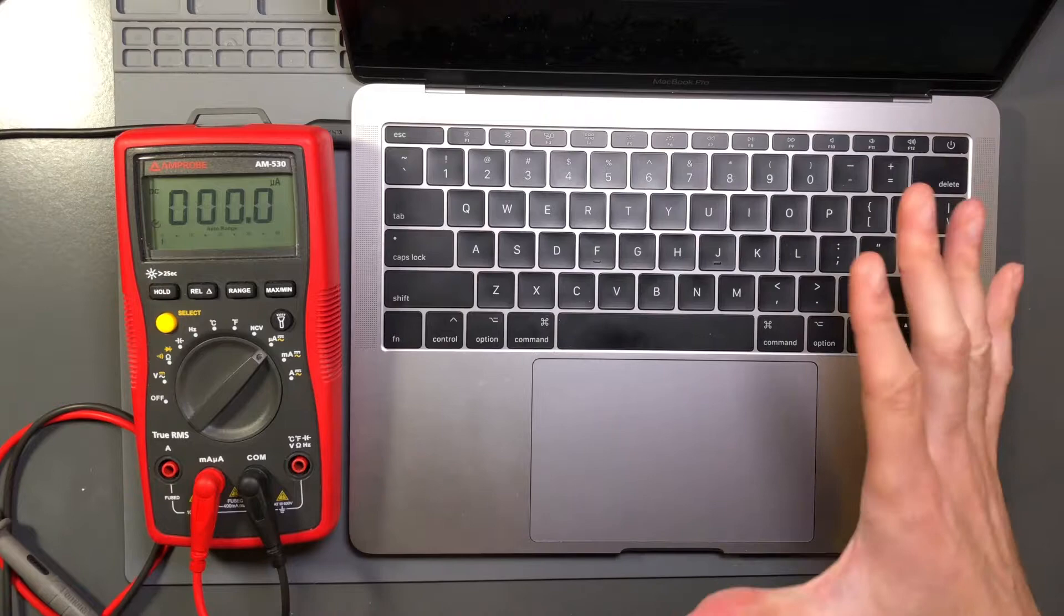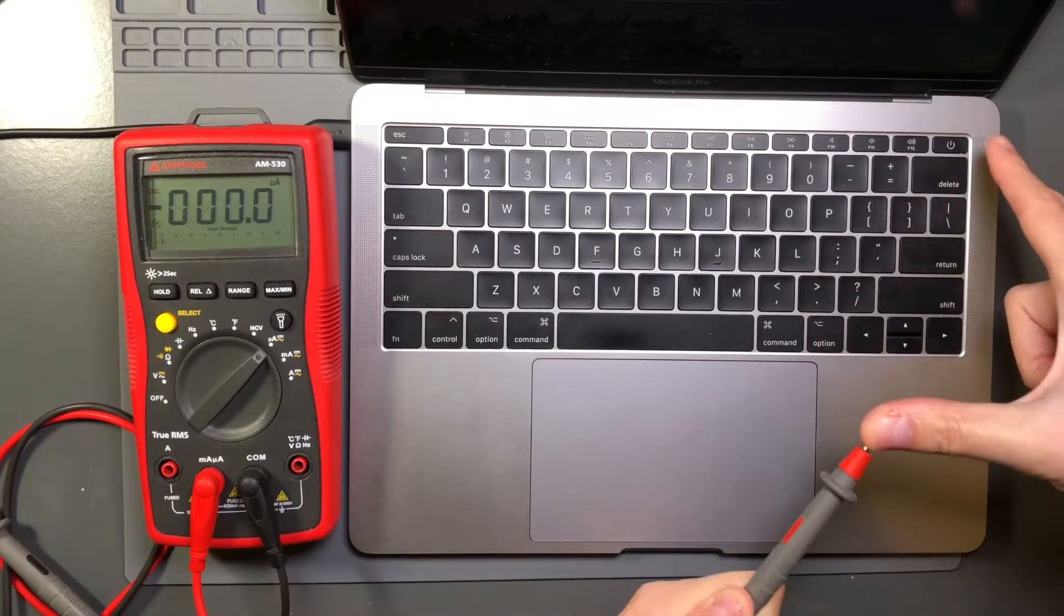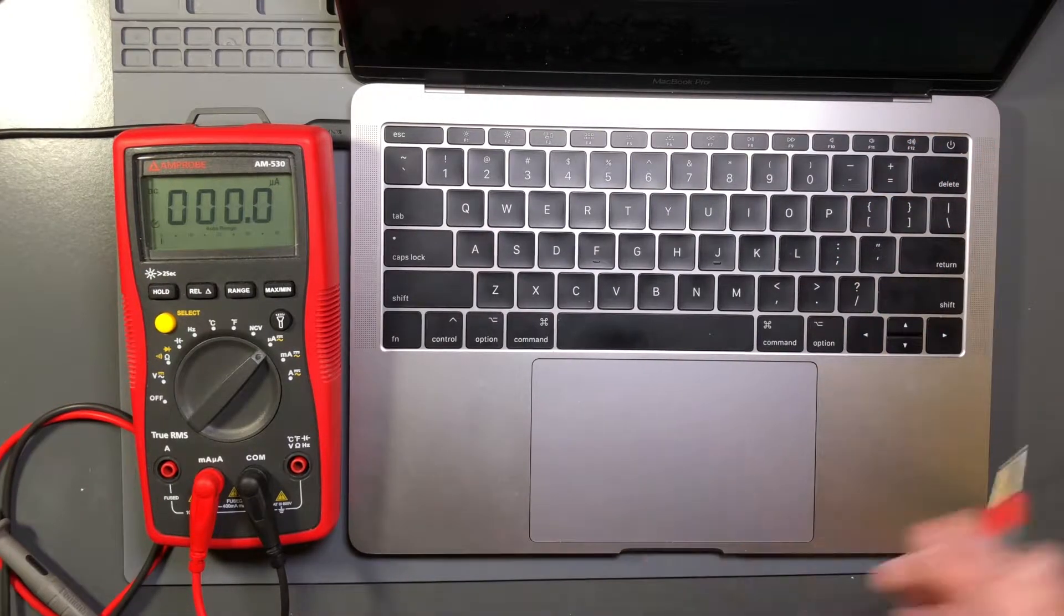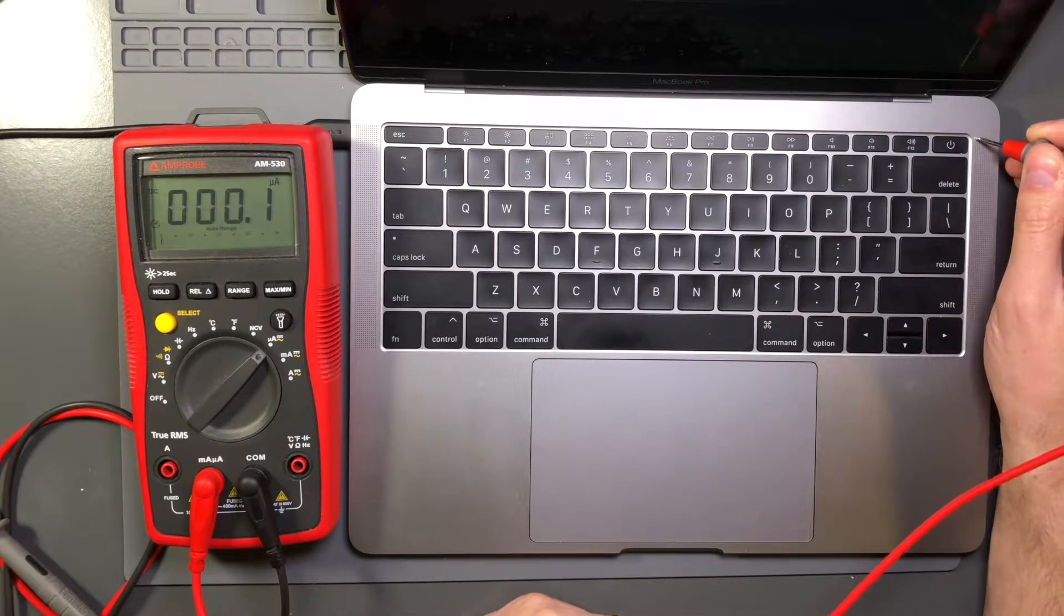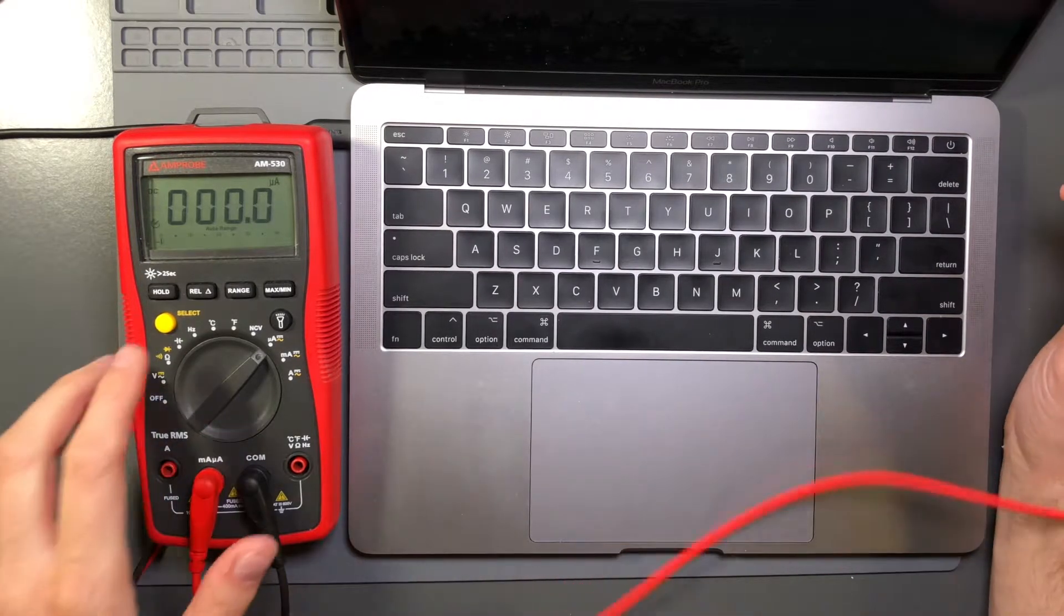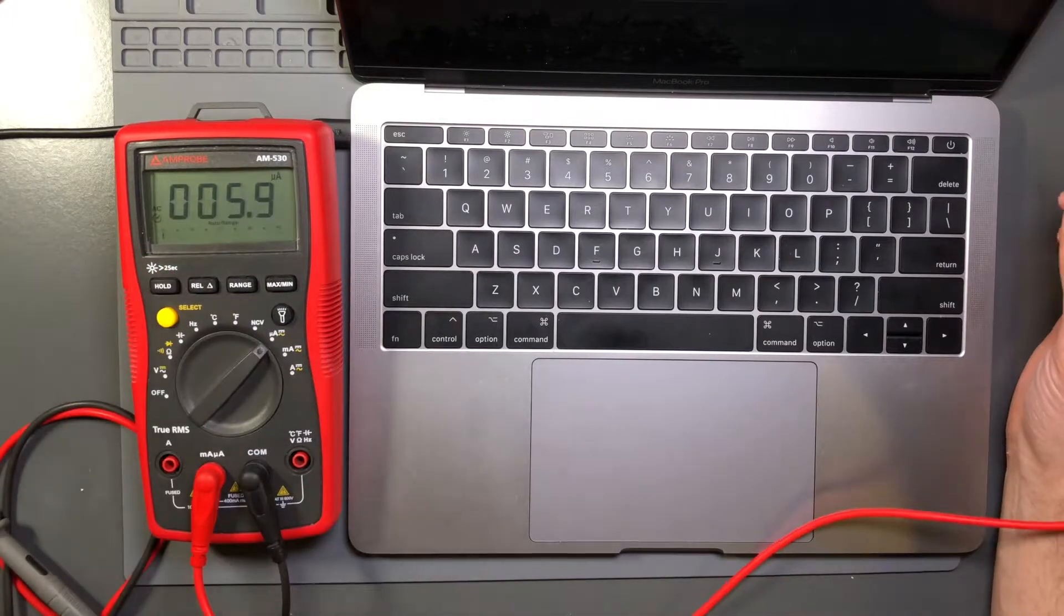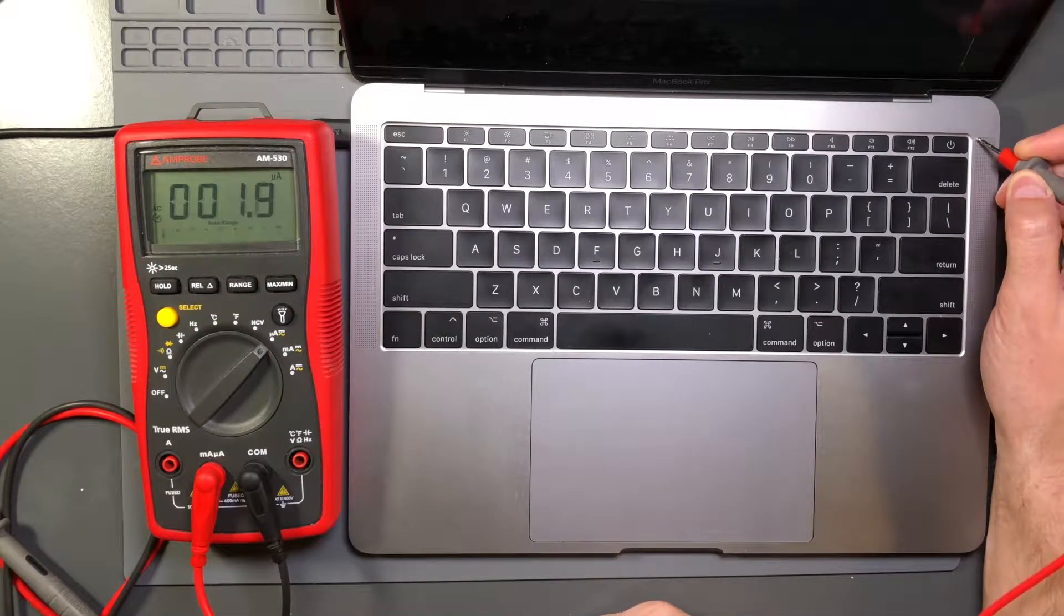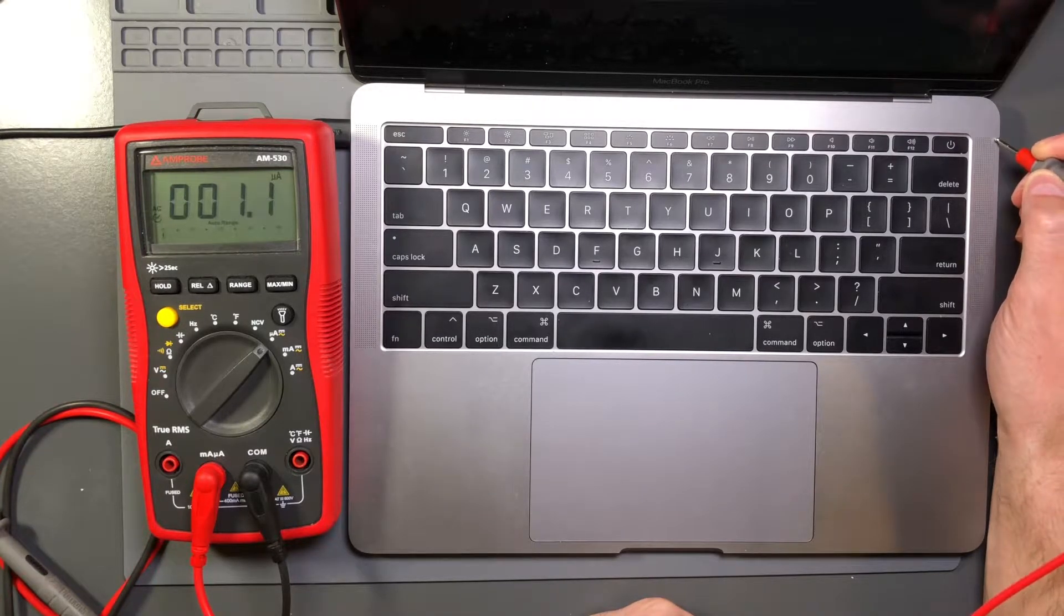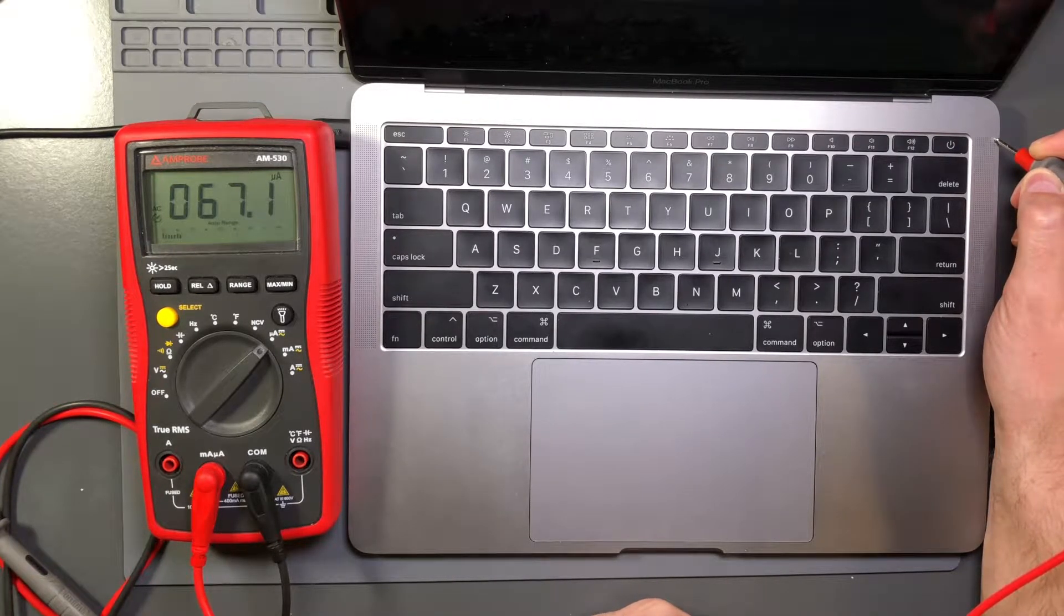Let's just take this and probe right around. Oh, I'm in DC mode. I need to be in AC mode because we're looking at AC voltage. So let's look at AC current. Looking good so far, 2.1 microamp. Okay, a little higher, 67 microamps.